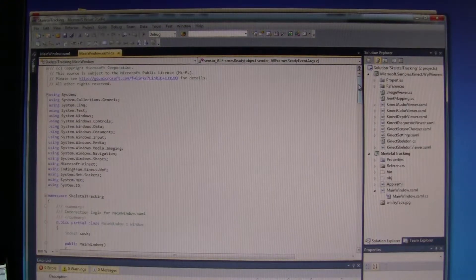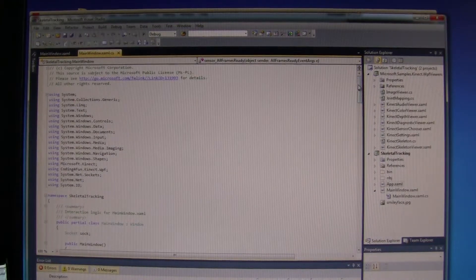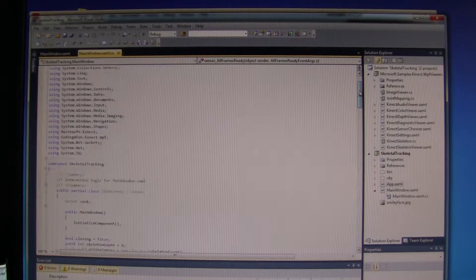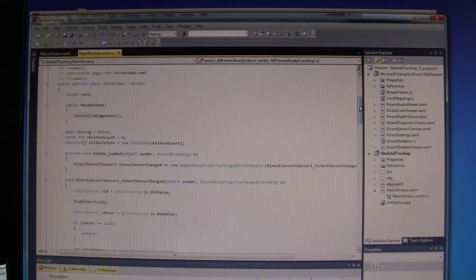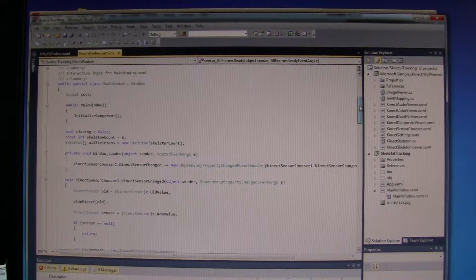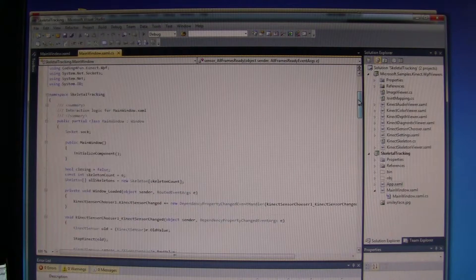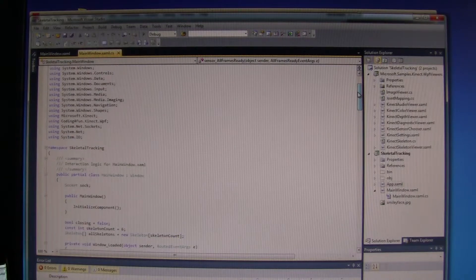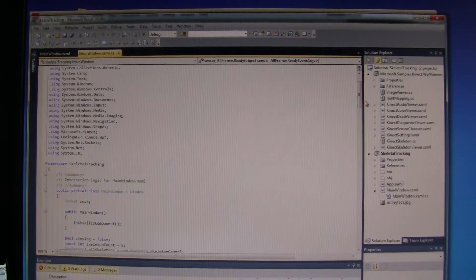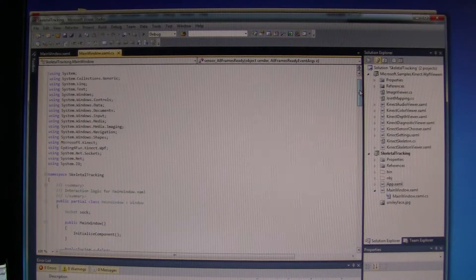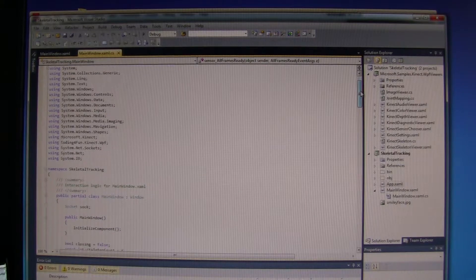This is the Z-sharp program for the Kinect. We are using the libraries for input and output system.